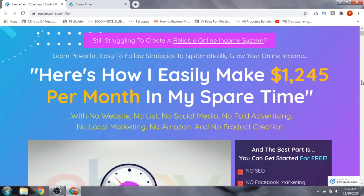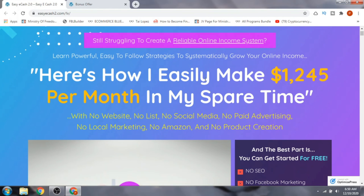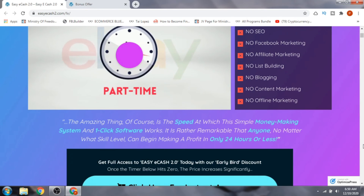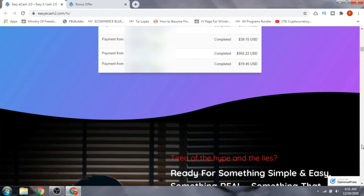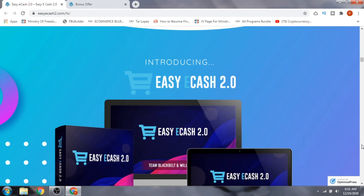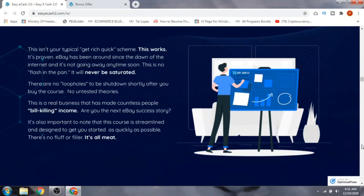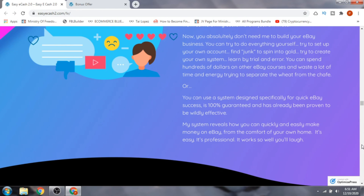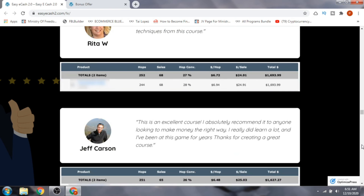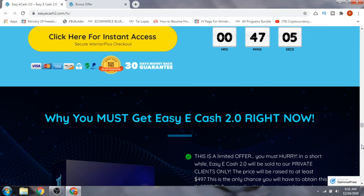Let's have a quick look at the sales page. The demo and the whole info course and software have been explained. The creator of the product tells you how they easily make money per month in their spare time. There are a couple of testimonials and, importantly, there is a full one-year money-back guarantee — so this is a product you can try without losing anything. If it's not working for you, the one-year money-back guarantee has you covered.